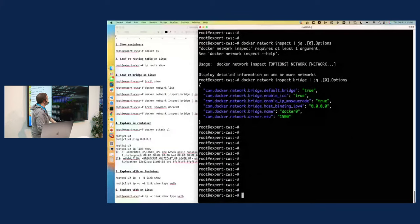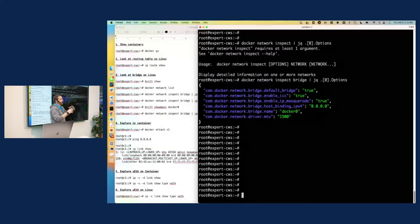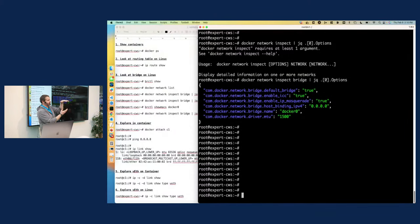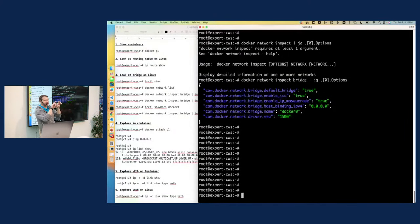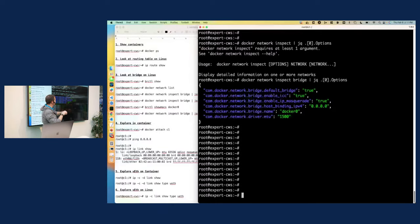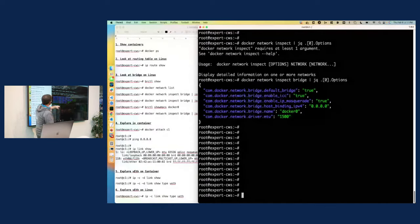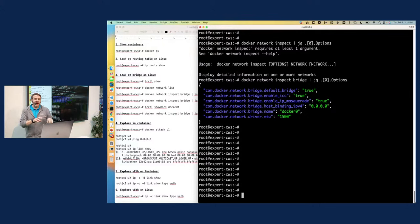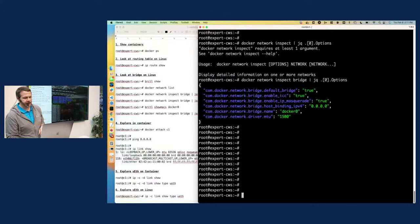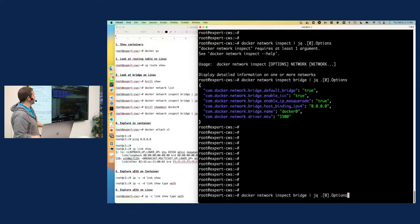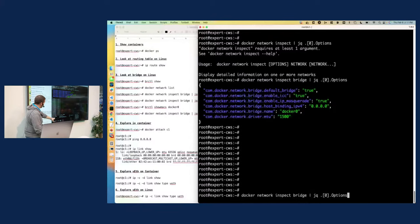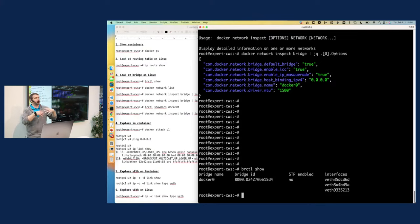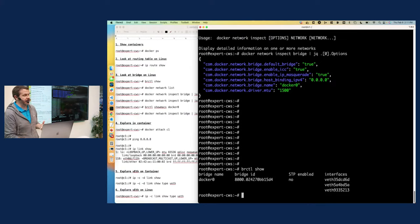All right, so the Docker network inspect command allows me to look at all the settings, the configuration for the Docker network that's there. I added this thing at the end. The jq is jQuery. It's a way to look at and manipulate JSON data because that's what the Docker command comes through. There's a lot of configuration in that command. I'm only focused on a couple of specific pieces under the options part. And what we want to look at here is com.docker.network.bridge name is Docker 0. So Docker has just created that Linux bridge for us to take advantage of it that it's there.